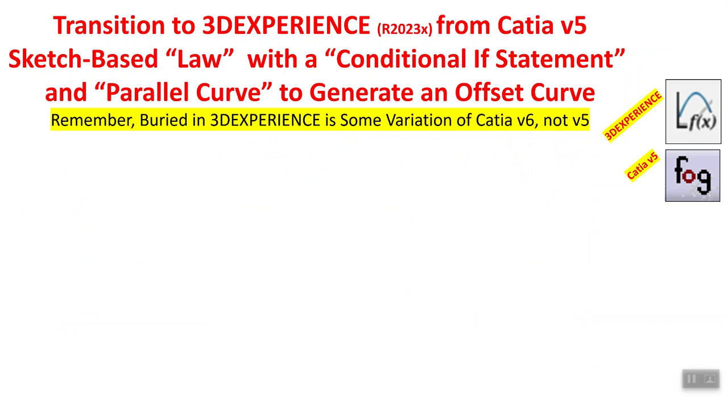It's another example where I have a law, where I am going to use a law which has conditional if statements in it. Some of the previous ones that I have done, the last four or five, they did not have conditional statements, but here I will have one, and the concept of parallel curve.